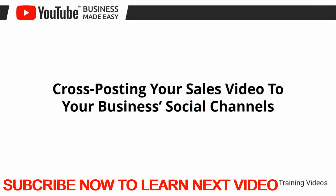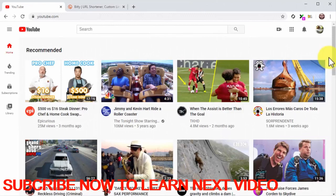Cross-posting your sales video to your business's social channels. Hey there everyone! You've just given a good boost to your YouTube business video by uploading it to your website. Now it is time to boost it through your business social channels too. You just can't drop a link to your video on Facebook and call it a day. In this lesson, we are going to show you how to cross-post your videos the right way. Here we are going to show you how to use Facebook and Twitter, the best places to share external URLs and generate conversions.